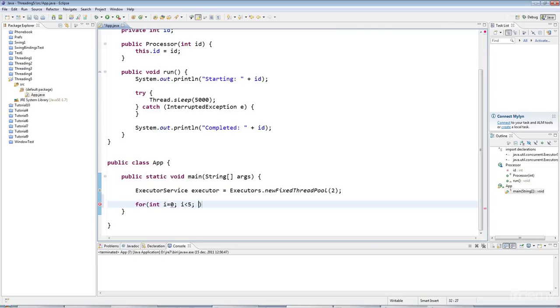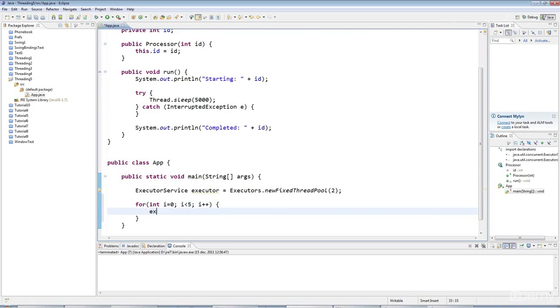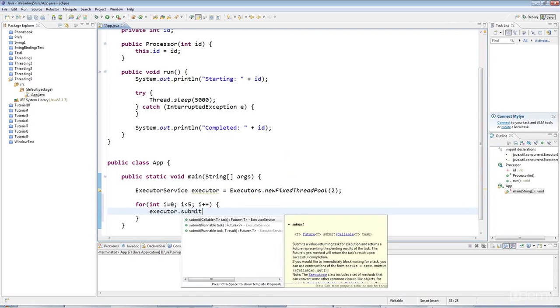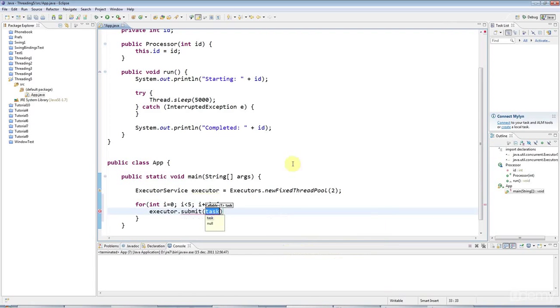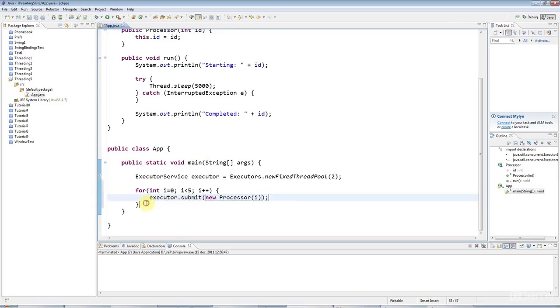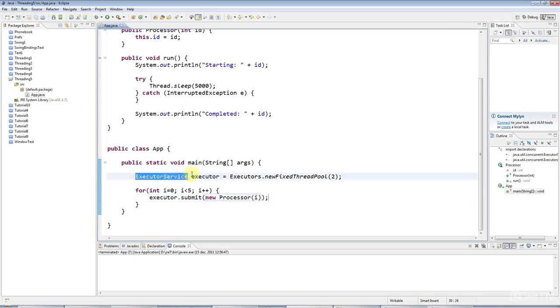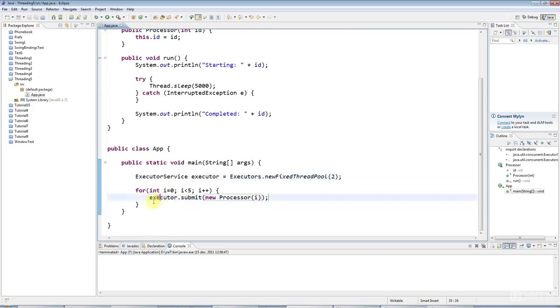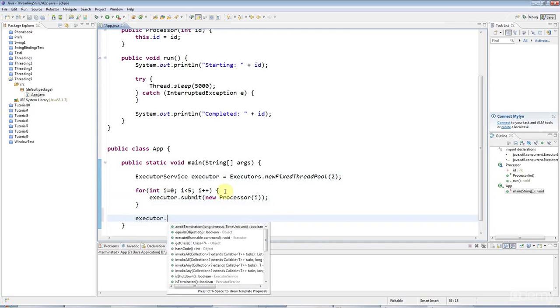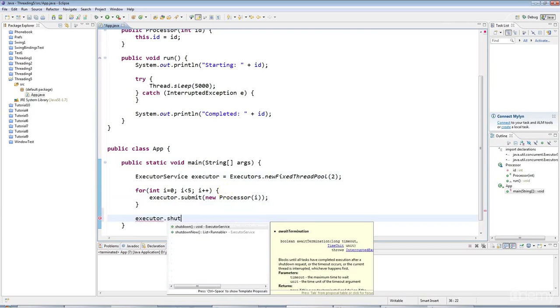I'll say i, it goes from 0 to 4 here, and I'll say executor.submit to submit a task. And I'll say new processor. And I'll give the processor an ID, just using my loop variable here. And then, as I say, executor service has its own special managerial thread. And I want to tell that thread, after this point, to stop accepting new tasks and to shut itself down when all the tasks have finished. So I will say executor.shutdown.